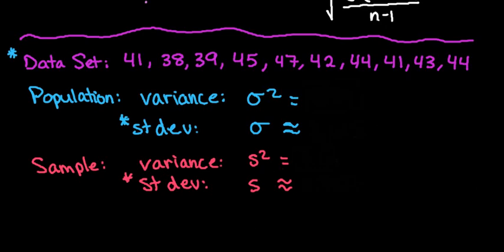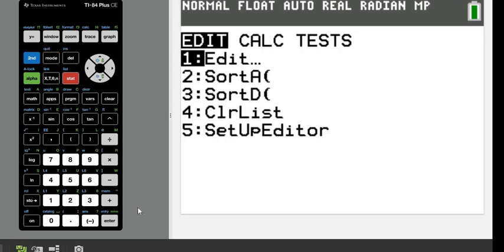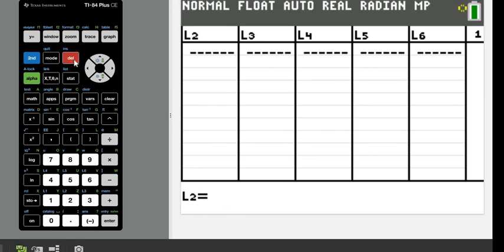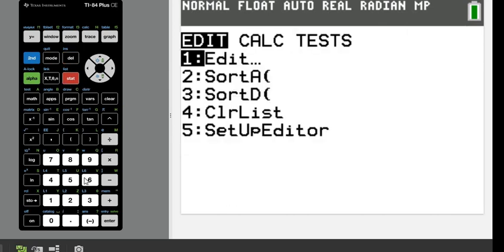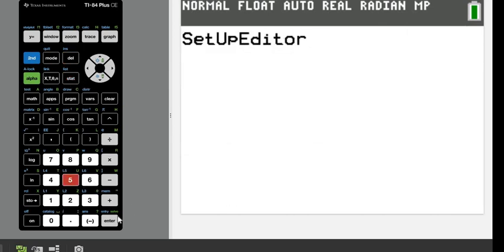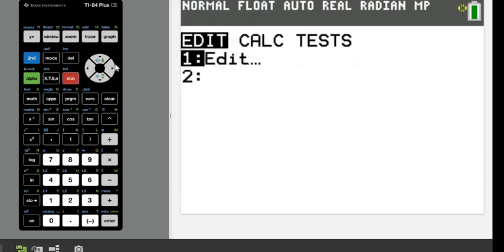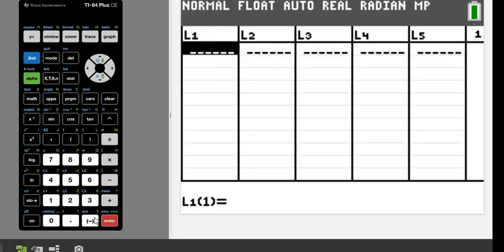So grab your calculator, and what you're going to do is hit the stat button and edit, and I'm going to enter all of my data in L1. If somebody borrowed your calculator or you accidentally deleted any of your lists, you can get it back really easily by hitting stat and option 5, the setup editor, and enter, and it will bring all of your lists back.